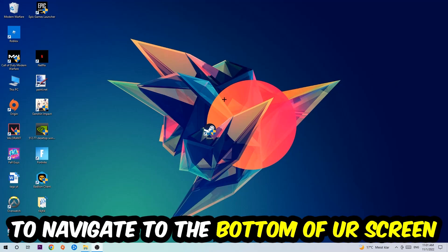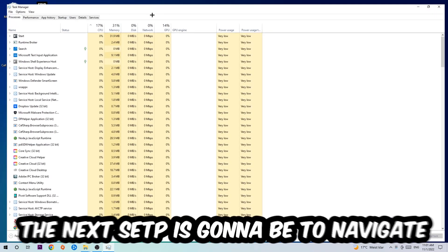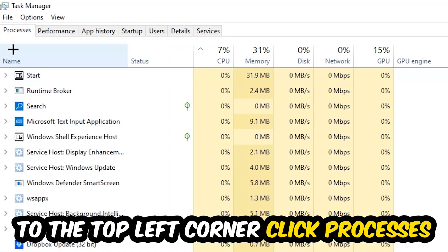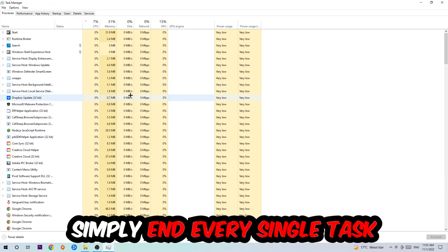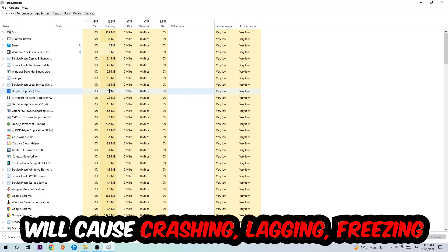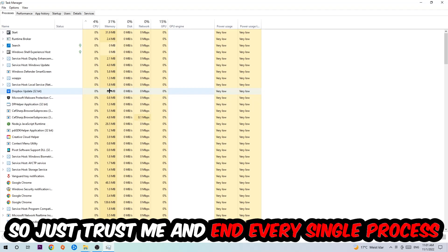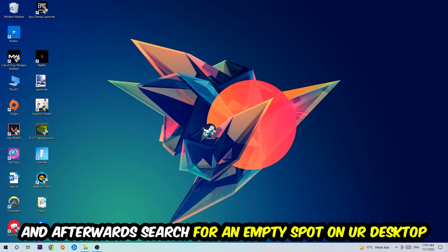The first step I recommend for everybody is to navigate to the very bottom of your screen, right-click your taskbar, and open up Task Manager. Navigate to the top-left corner, click on Processes, and simply end every single task that is currently running and has nothing to do with Windows. Too many applications, background processes, or games running at the same time on a low or bad PC will cause crashing, lagging, or freezing because your PC can't handle it anymore. So just trust me and end every single process.